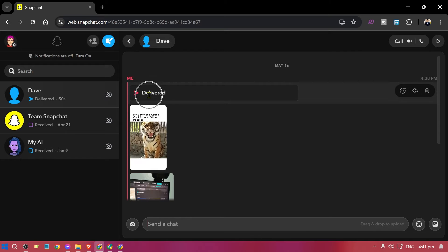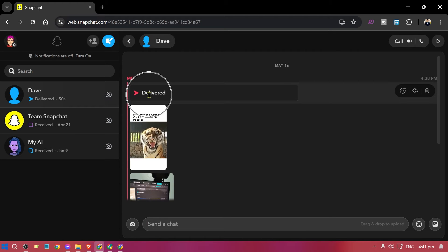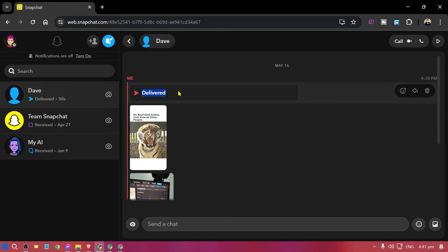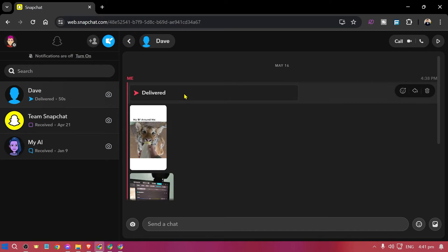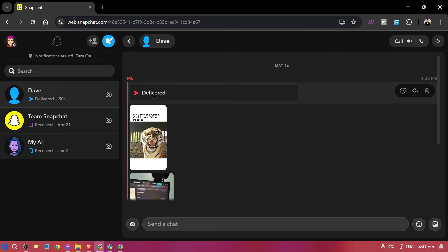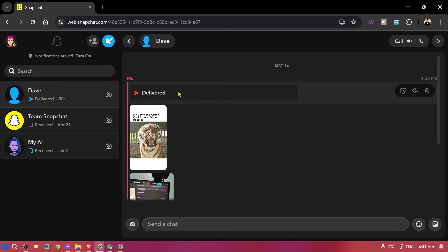So as you can see, this is a snap that I took and I just sent it to this particular person here. But as you can see, it just says delivered.